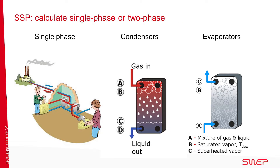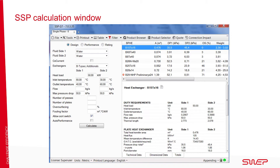The software offers three basic application types: single phase and two phase, divided into condensers and evaporators. The calculation window is easy to use. Once you have entered the temperature, flow or capacity, and type of media, the software filters out and ranks the best units in terms of cost and performance.